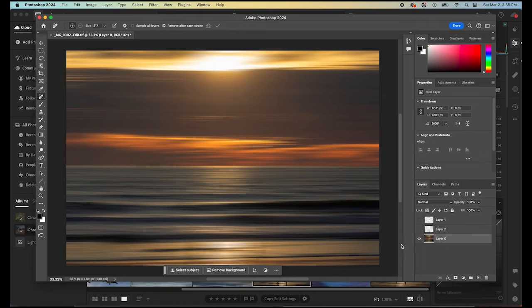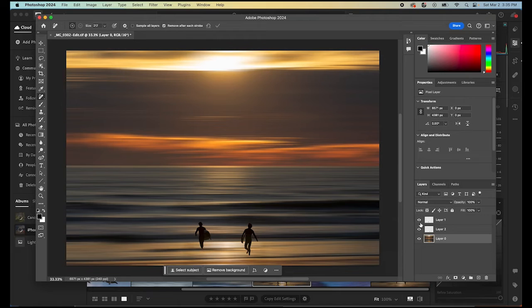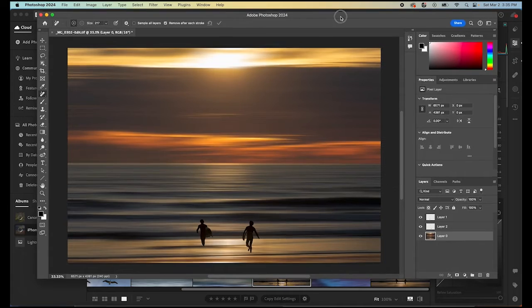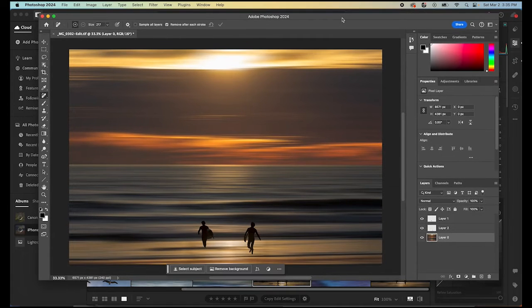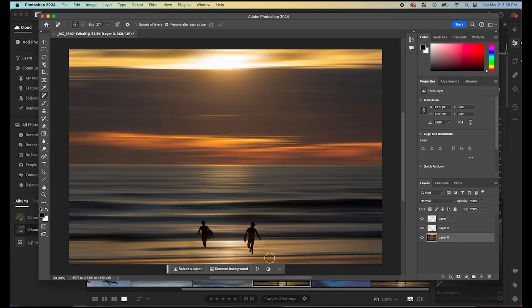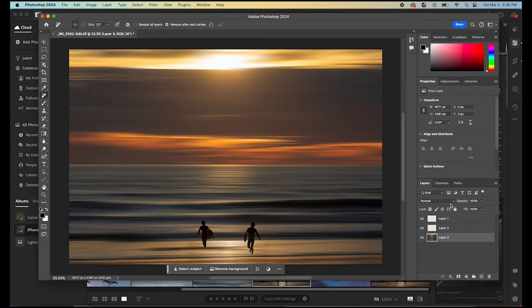And then to add our people back in we just go select our eyeballs and it'll place them back in there. We could stop here and call it good. In this case I think it works pretty well because we have the texture of these waves kind of masking the feet and I think it actually works.